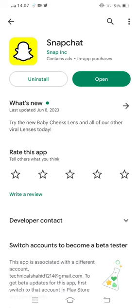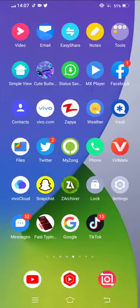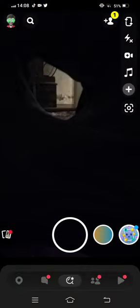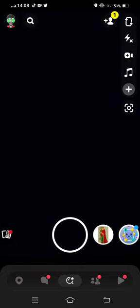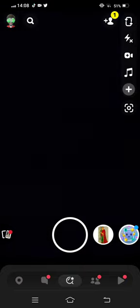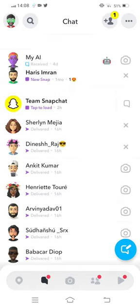After that, move back and open your Snapchat app. Then you need to tap on the chat button.